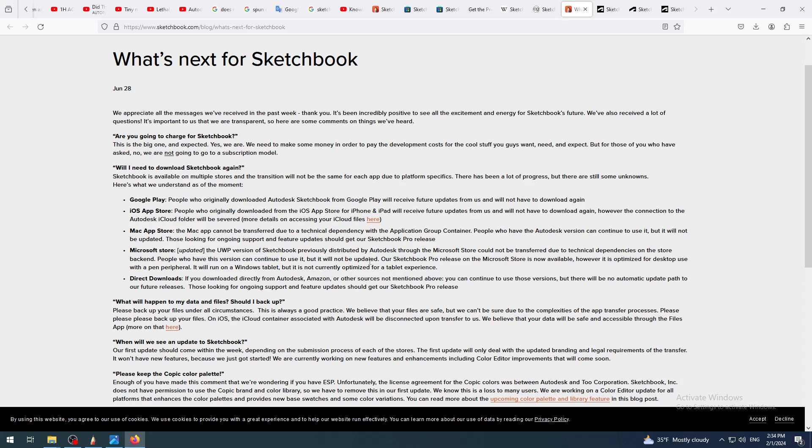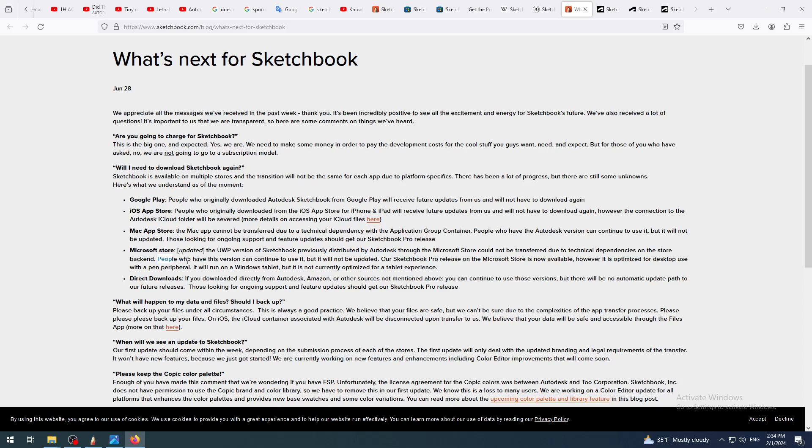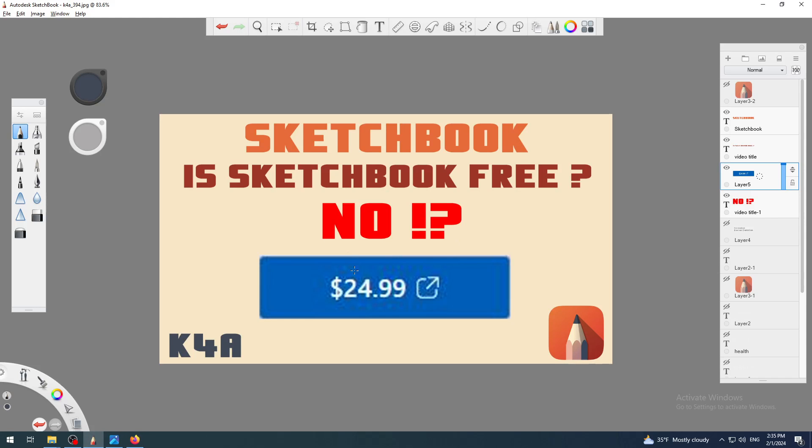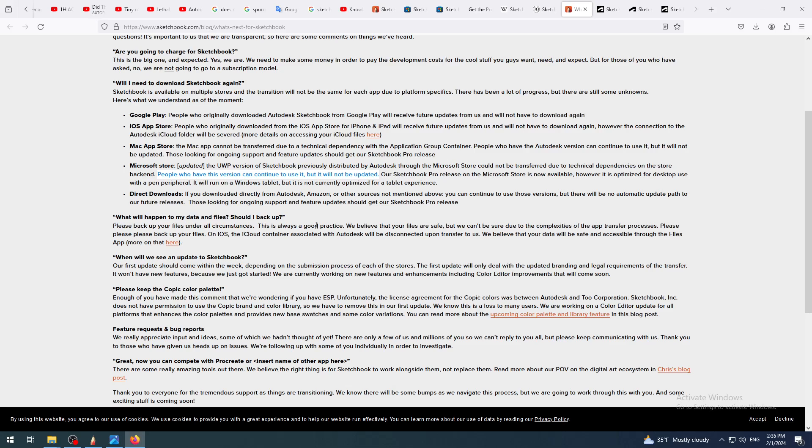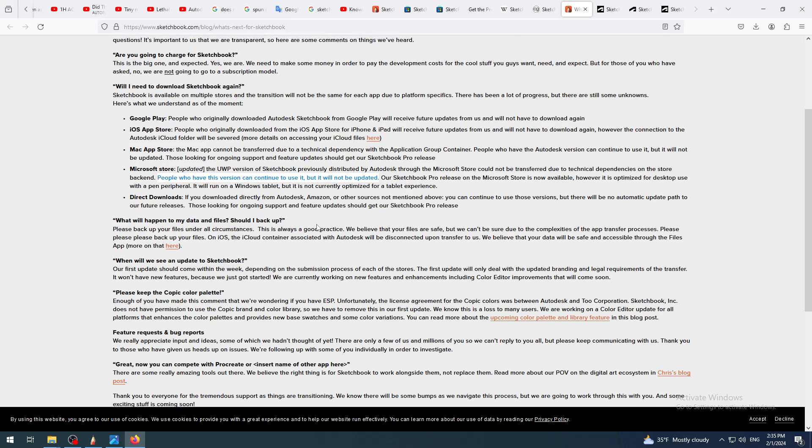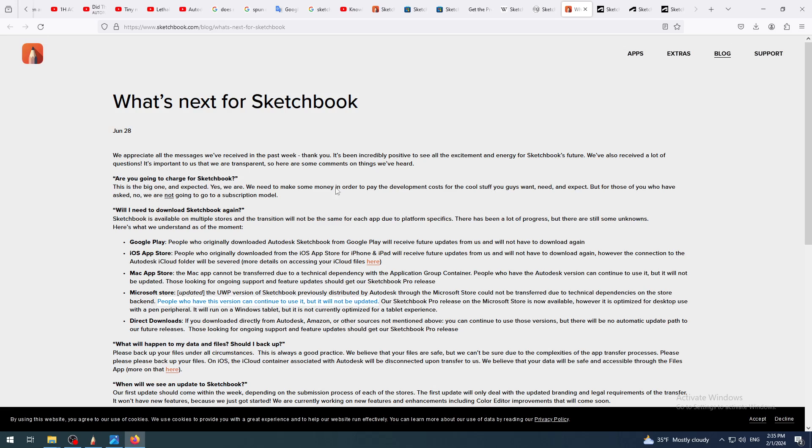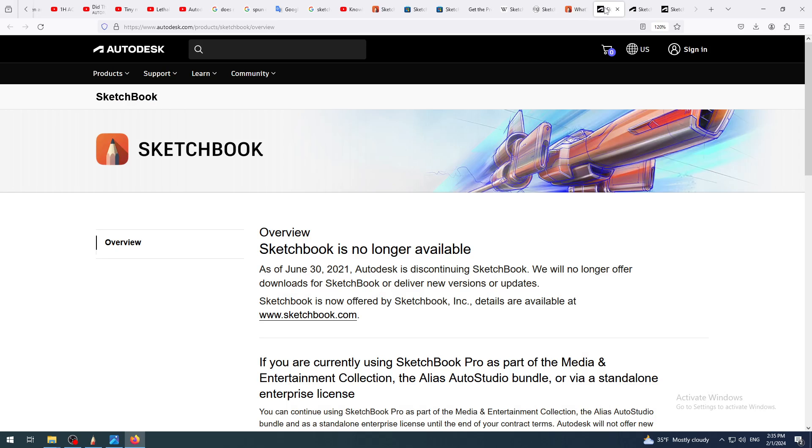They have also said people who have this older version can continue to use it, but this version will not be updated. People who have used Sketchbook previously distributed by Autodesk, in terms of either through free version or subscription based which is not available anymore, you can continue to use it. This is what I am exactly doing right here, but they're not going to update it. So no new features, no new possibilities for new items, new tools and stuff like that.